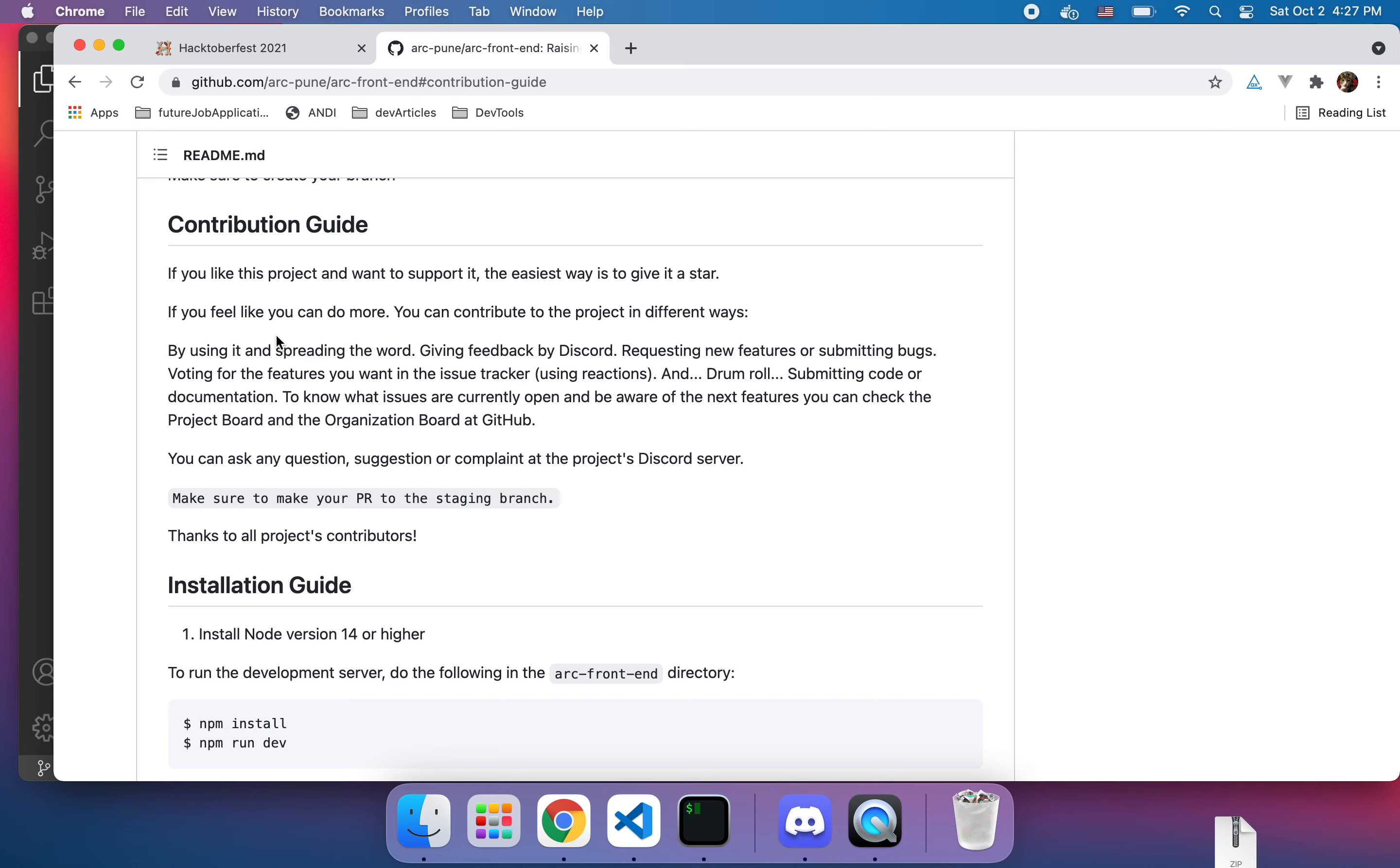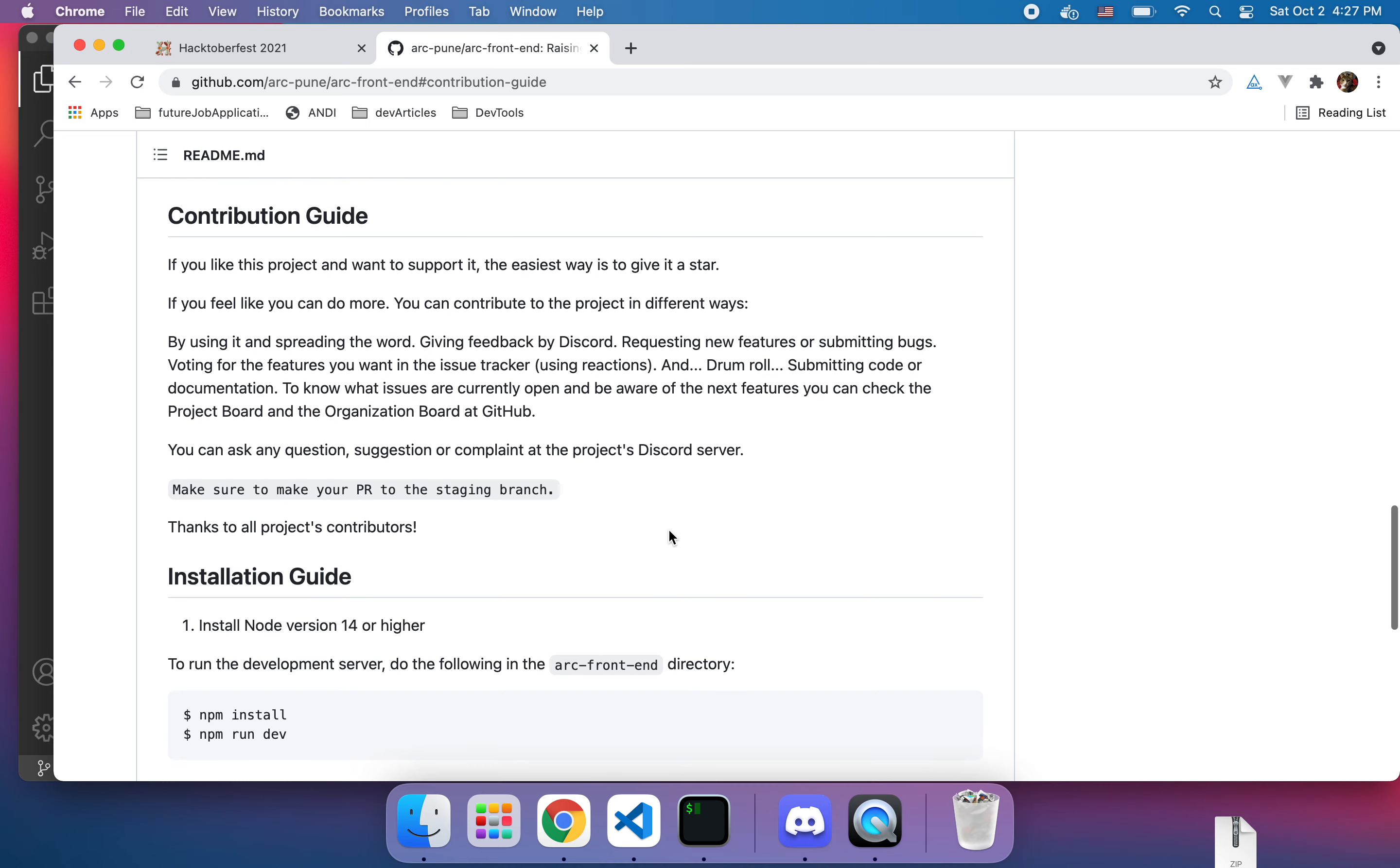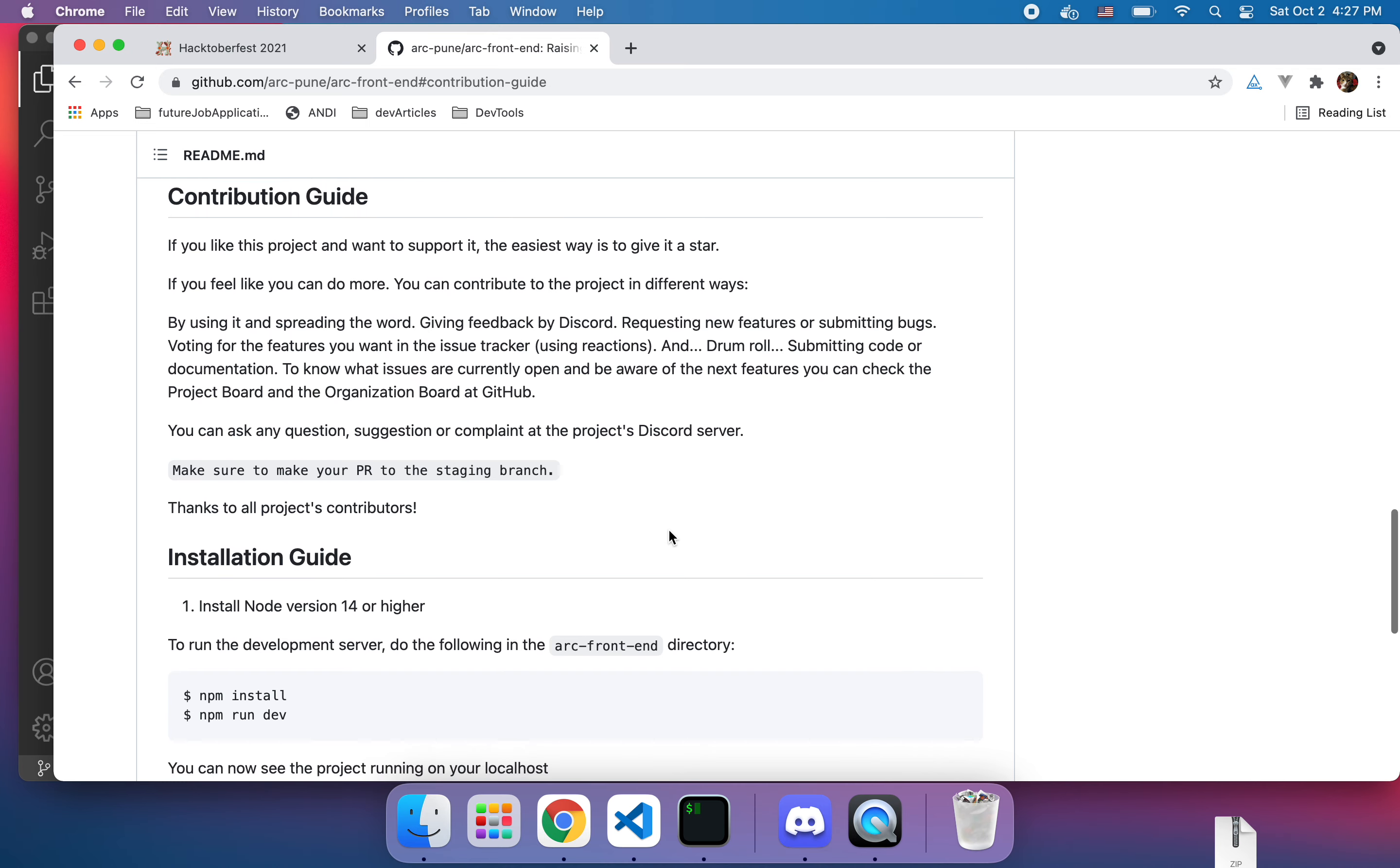So if you like this project and you want to support it the easiest way is to give it a star. I feel like you can do more, you can contribute to the project in different ways by using it and spreading the word, giving feedback by Discord, requesting new features or submitting bugs, voting for features you want.